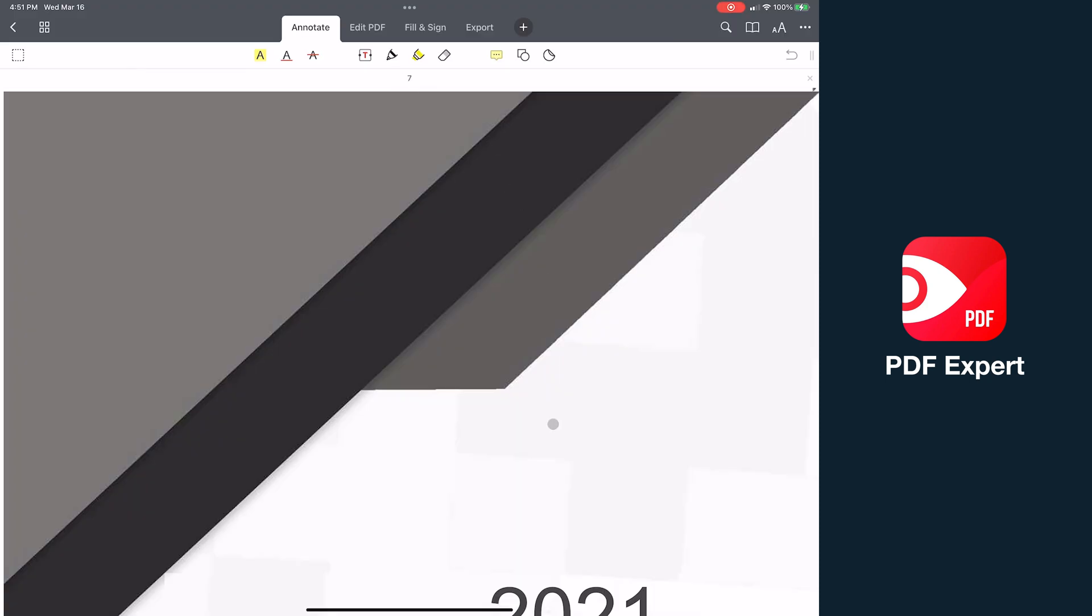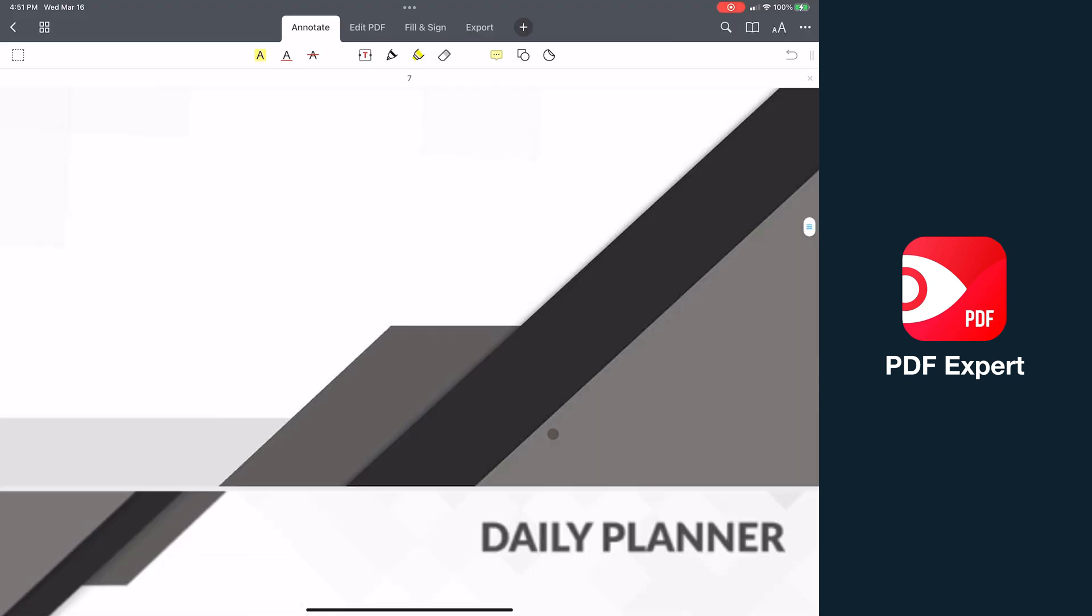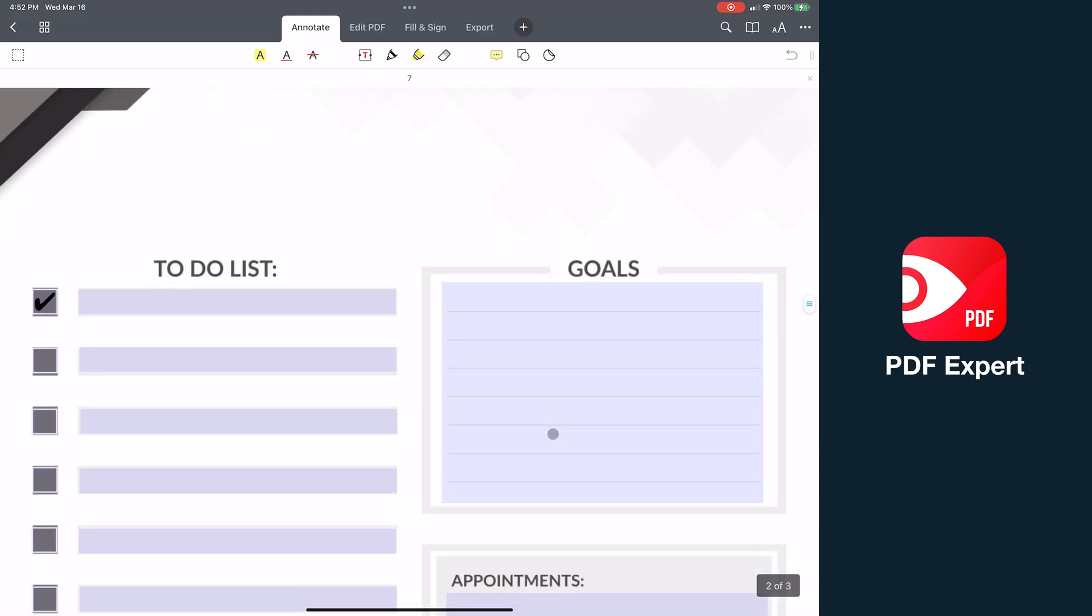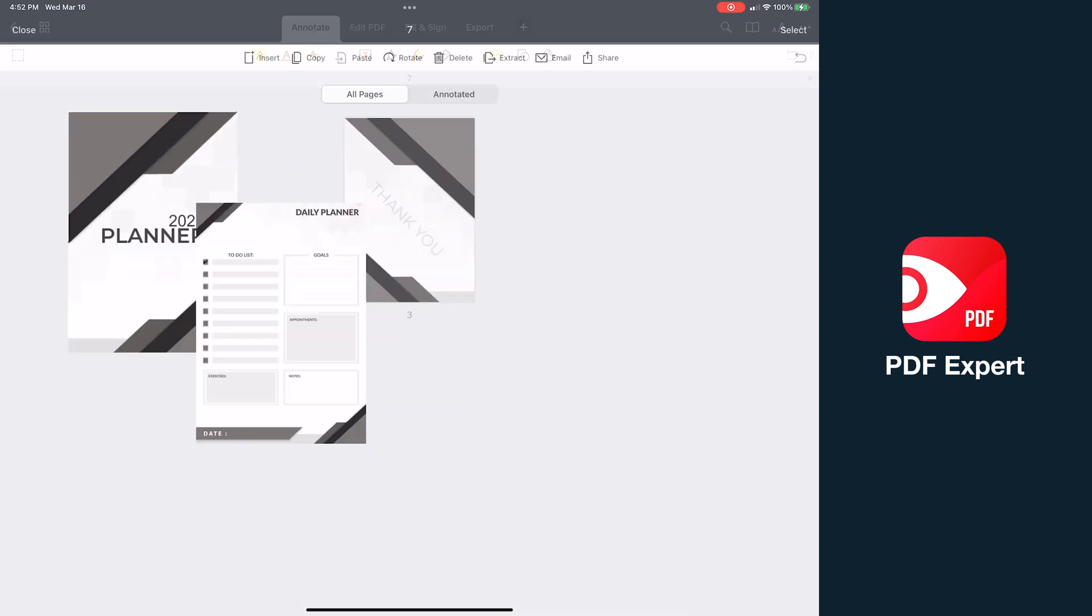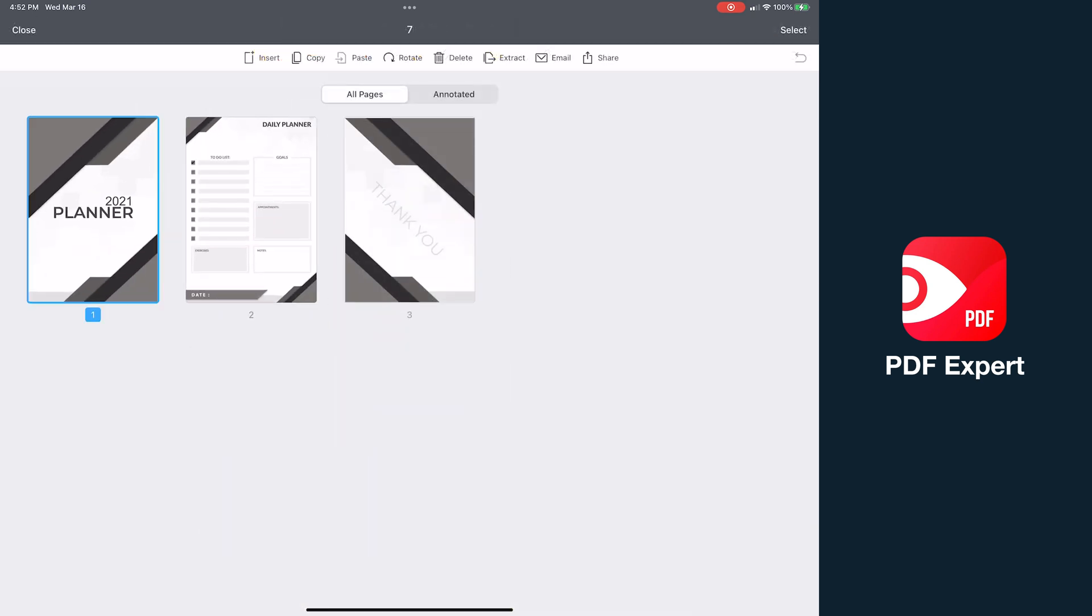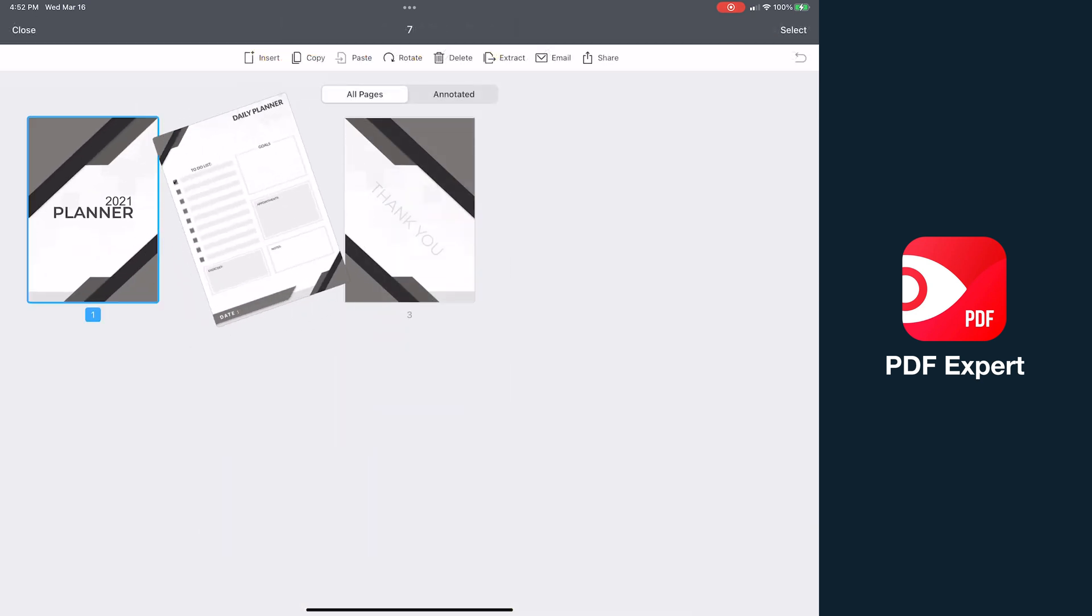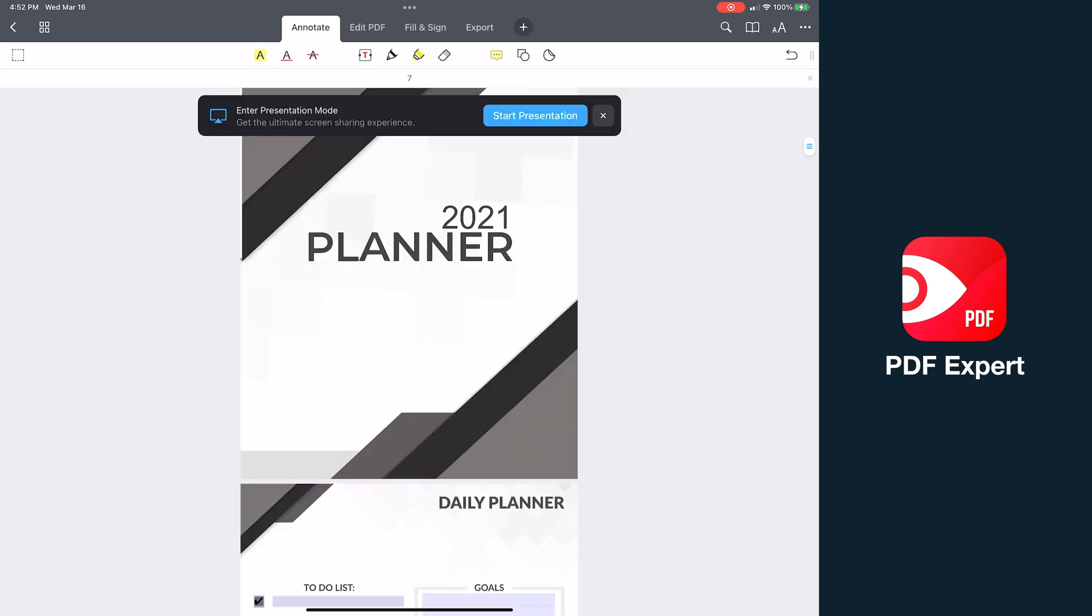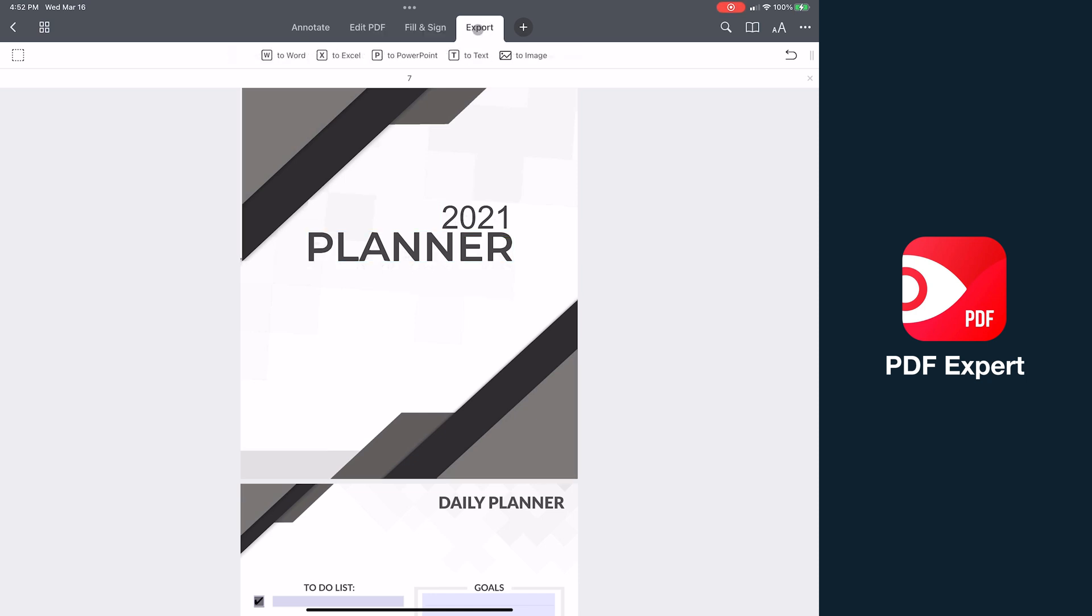You have full gesture support, including continuous scrolling, pinch to zoom, and when editing pages, you can simply rotate with gestures. At the top, you've got these four tabs based on specific actions: annotation, edit PDF, fill and sign, and then export.